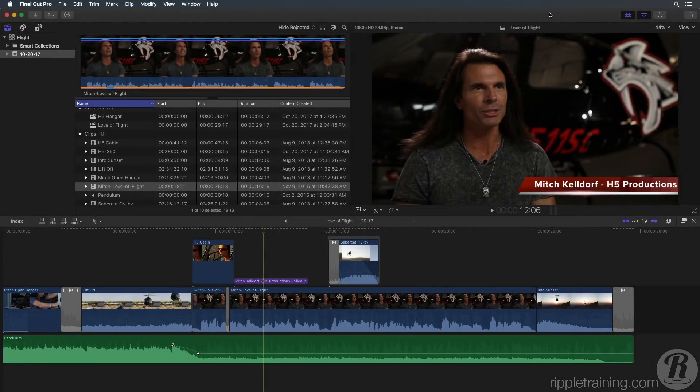In this final lesson, we'll look at sharing your movies to specific destinations like Apple iDevices or video sharing sites like YouTube and Vimeo.